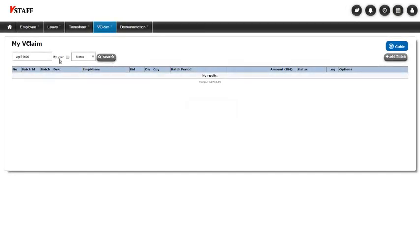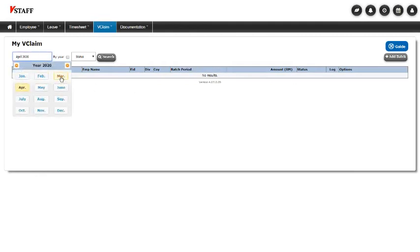So this is the Claims module dashboard. As you can see, there's nothing in this month yet, but I can always go back and have a look. So this is from the point of view of the employee, of the staff.